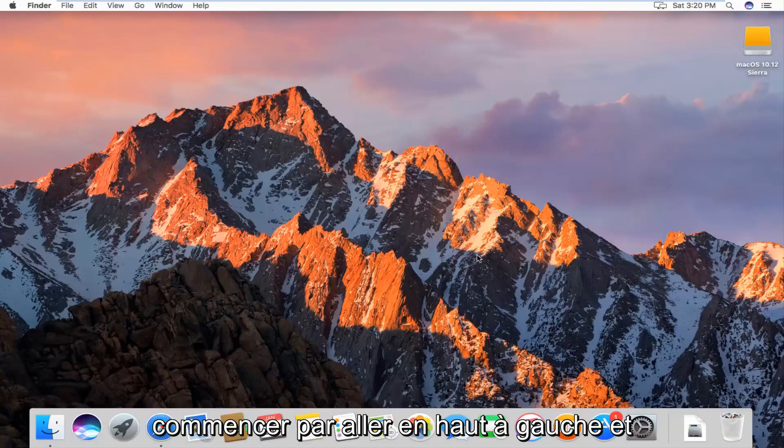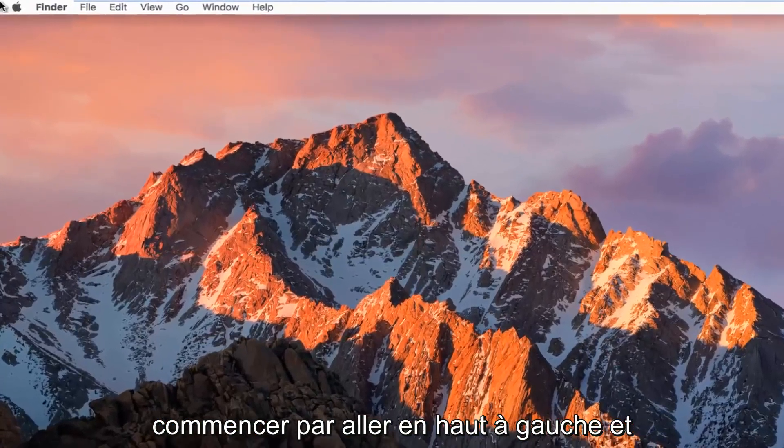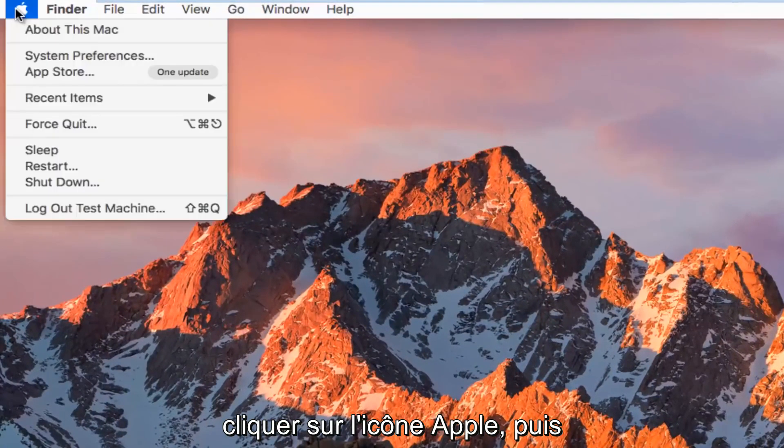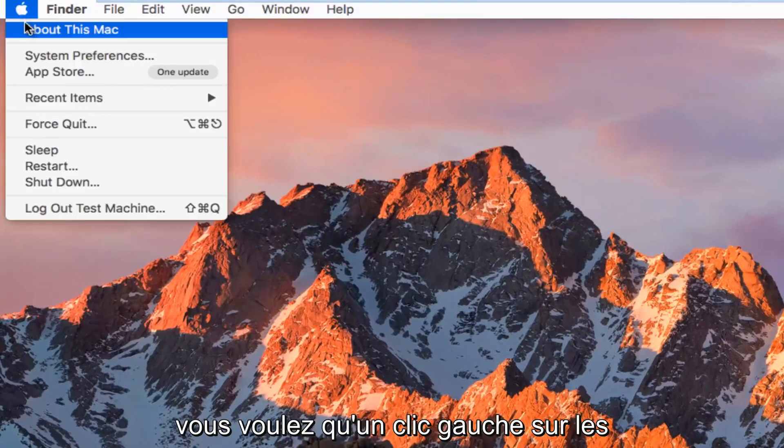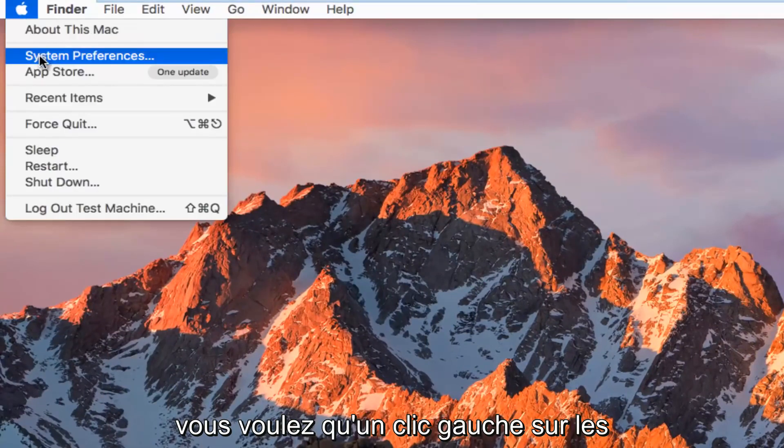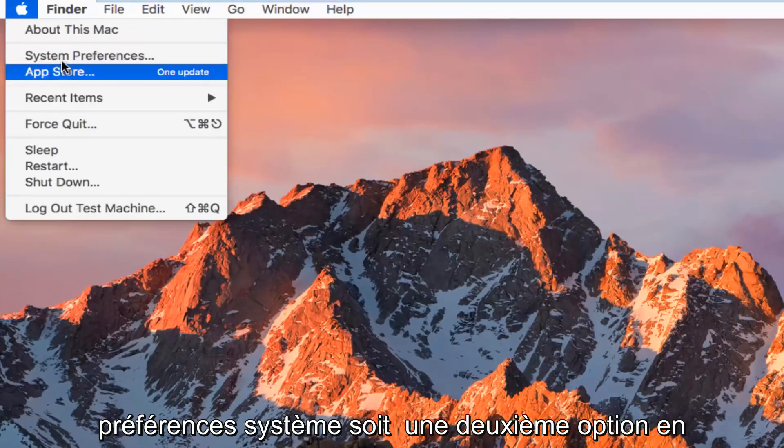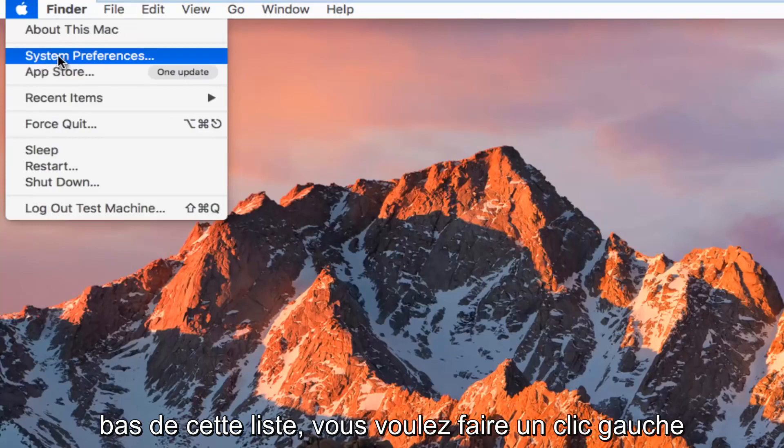We're going to start by heading up to the top left and left clicking on the Apple icon, and then you want to left click on System Preferences, which should be the second option down on this list.